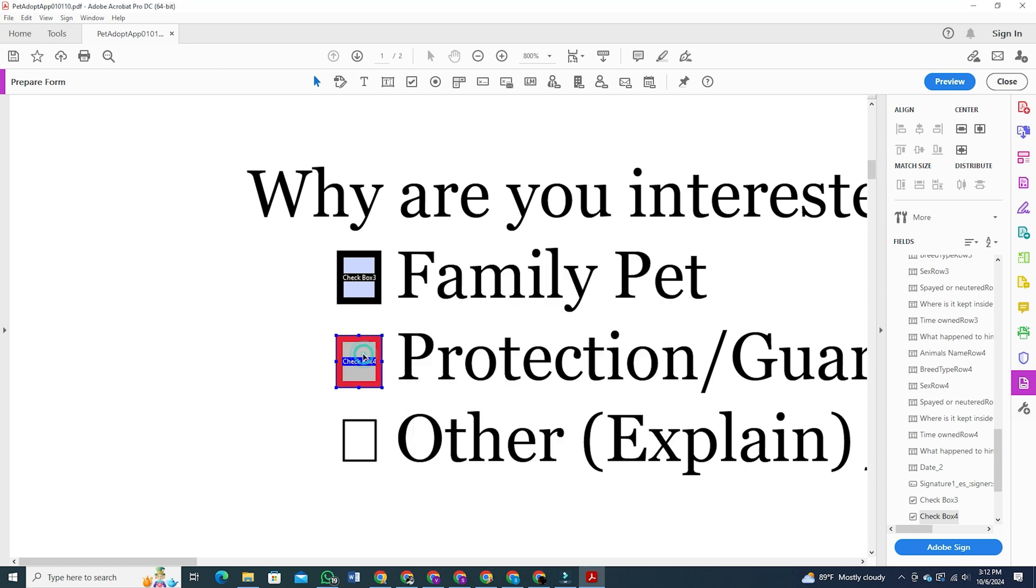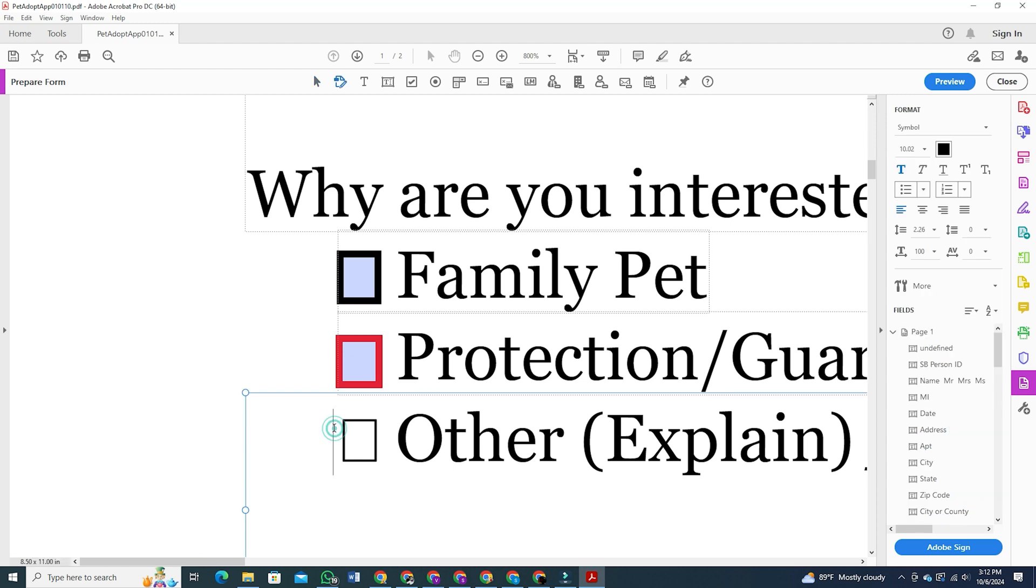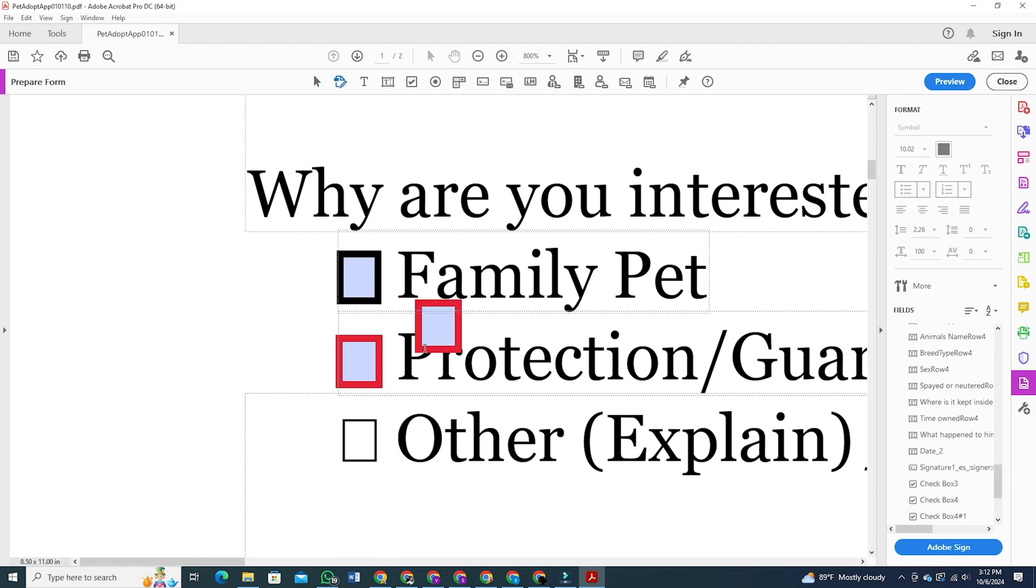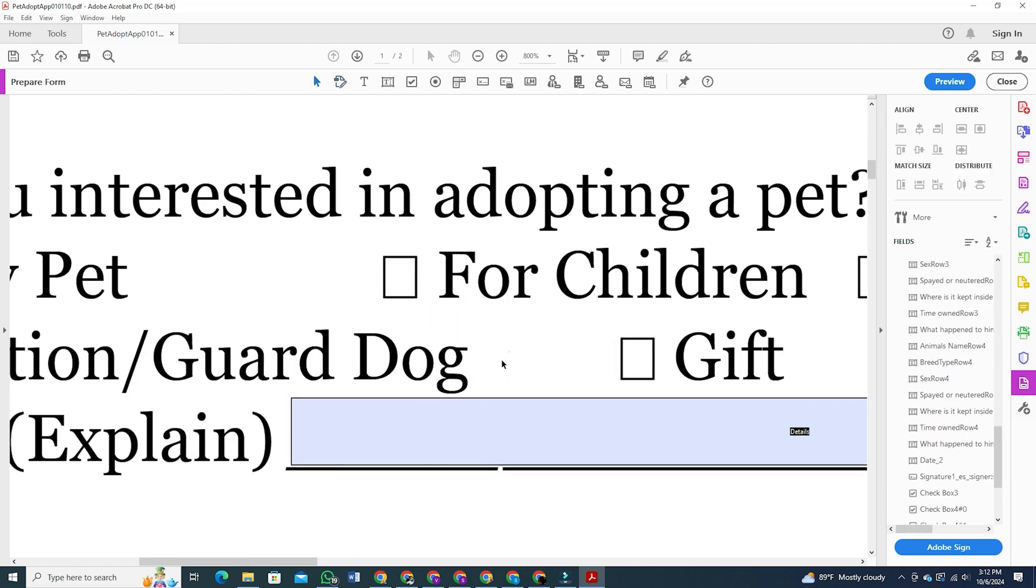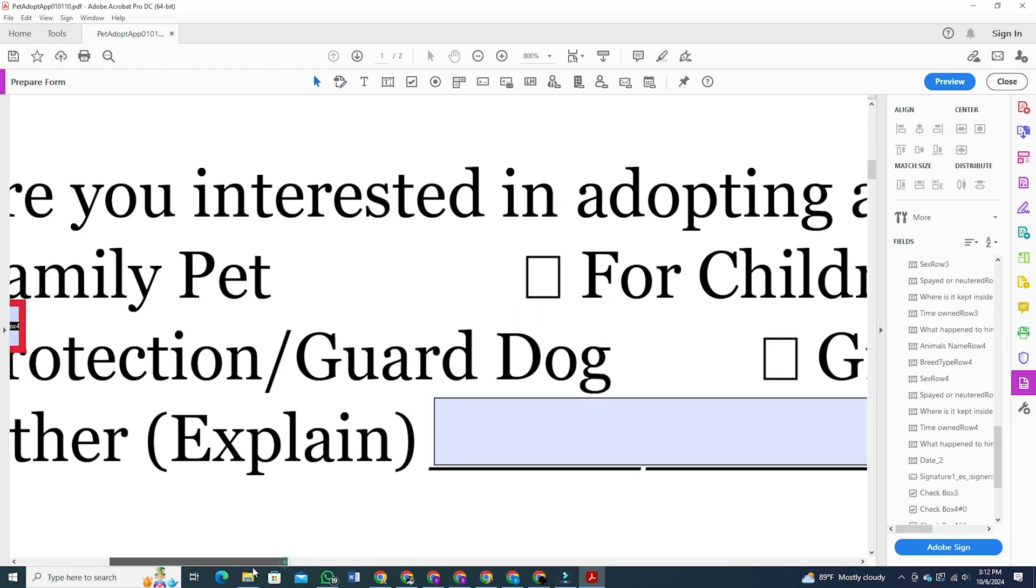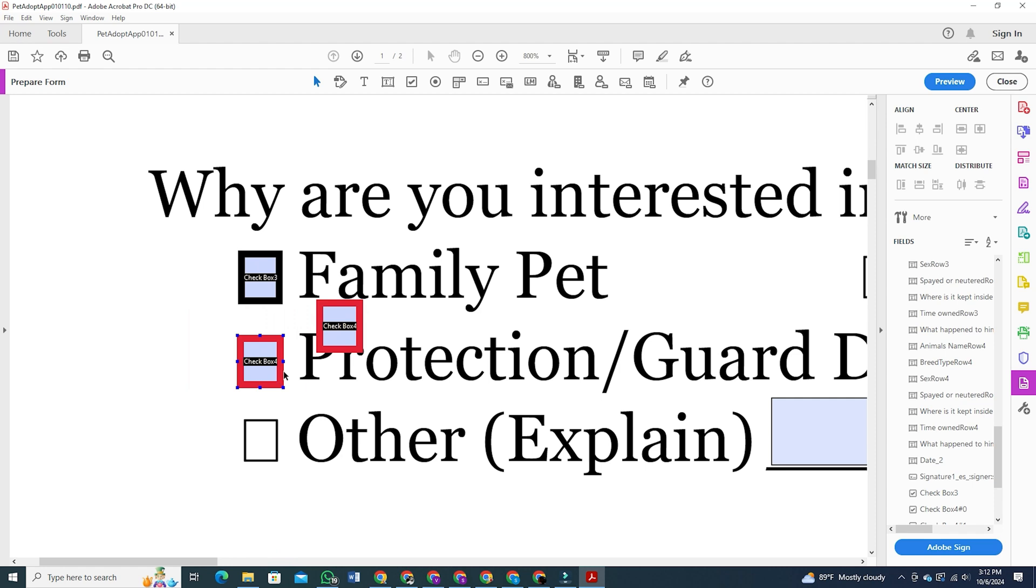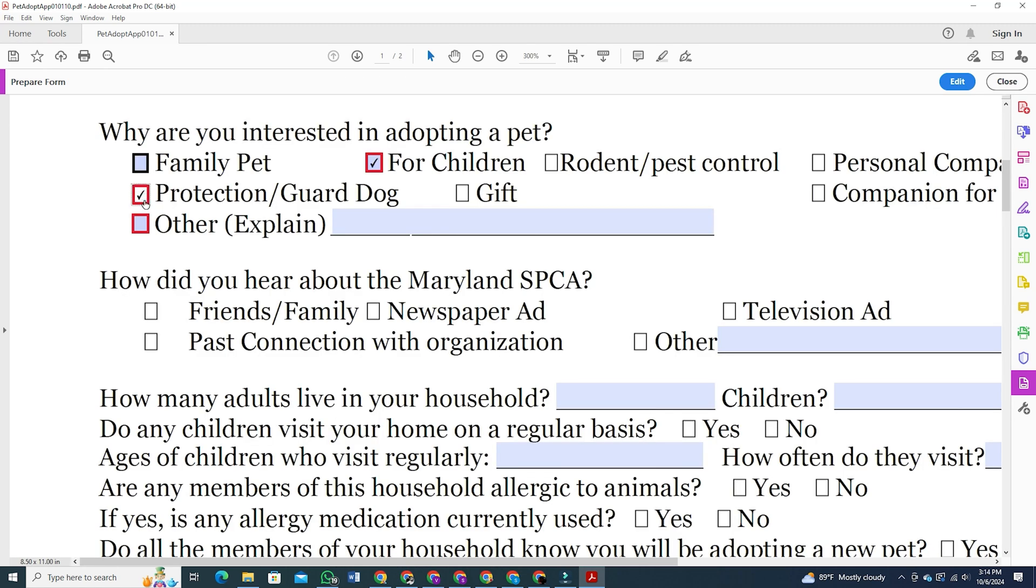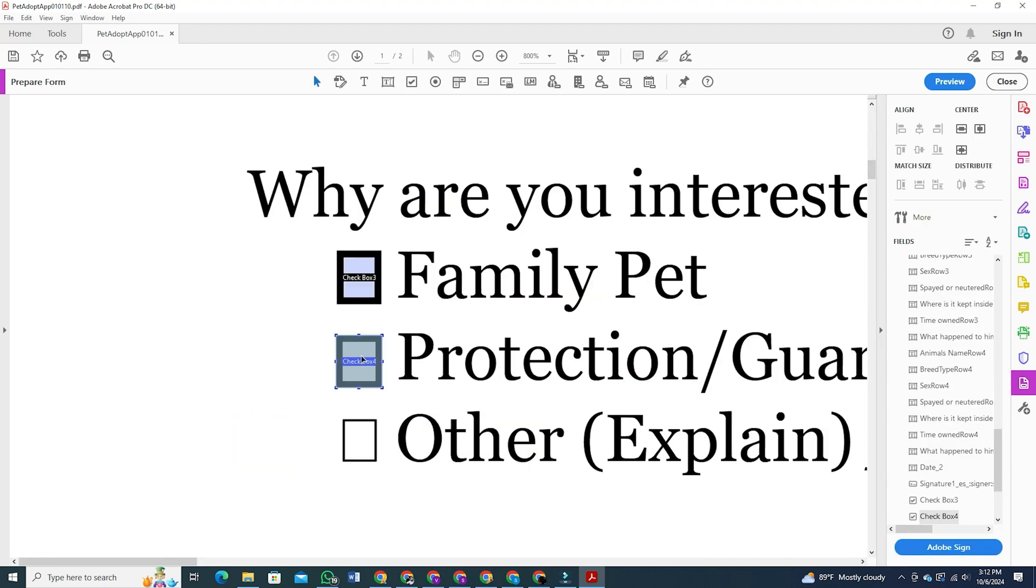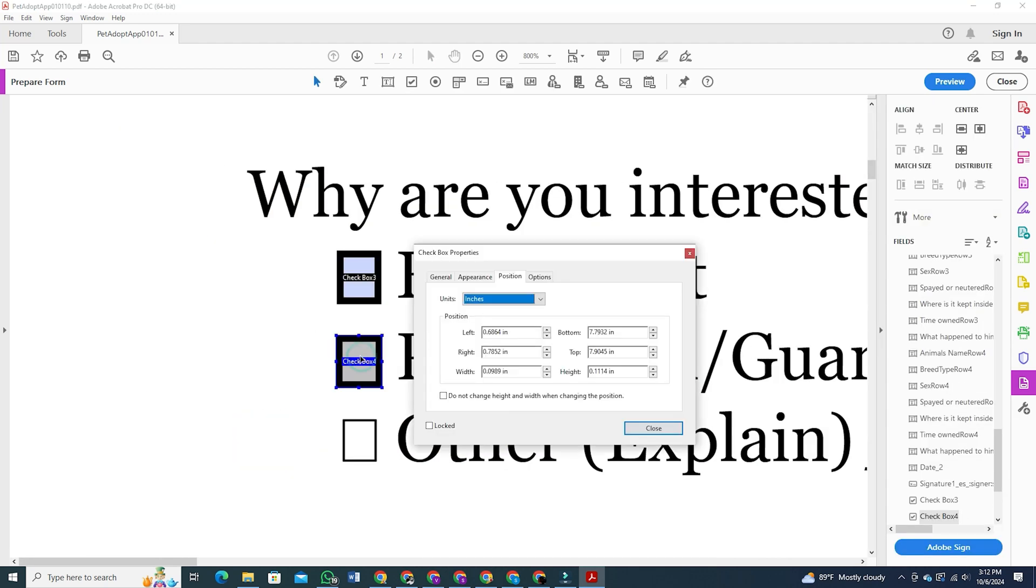To do so, click on a box, press Ctrl+C to copy, then Ctrl+V to paste and drag it to where you want it. You can repeat this as many times as necessary, but keep in mind that each box must have a unique name. If multiple boxes share the same name, ticking one will select all the others with that name. To avoid this, simply double-click the box and rename it.